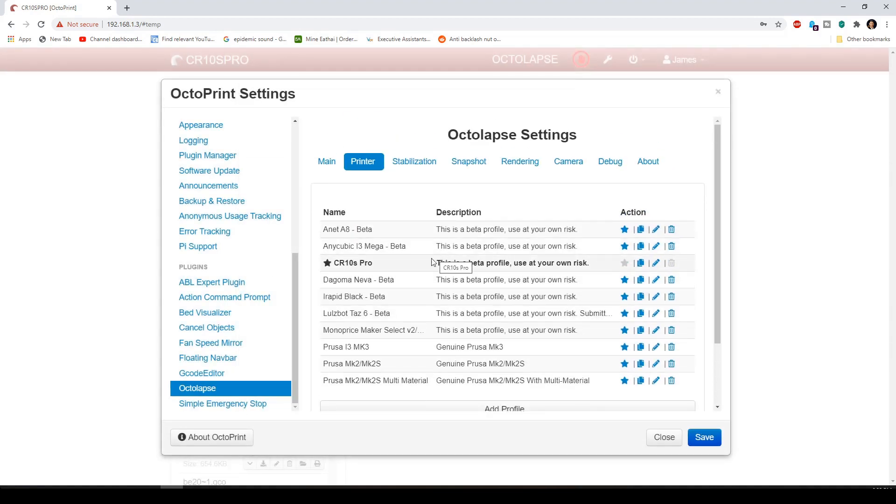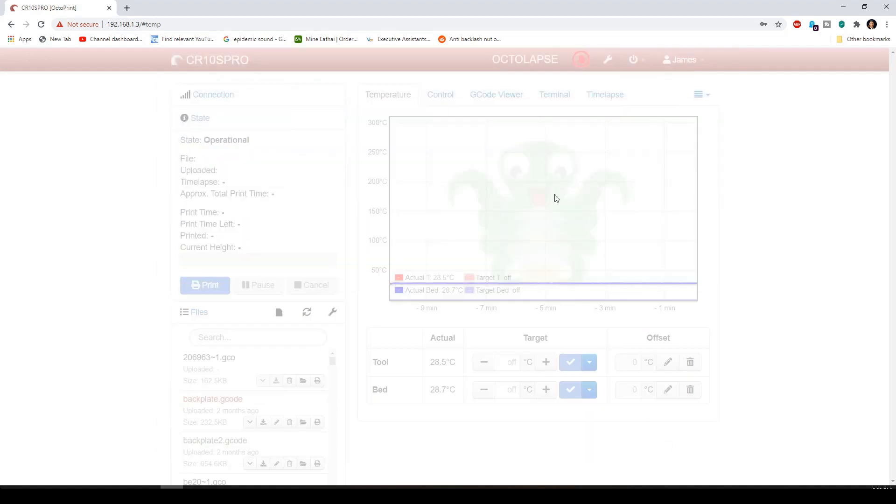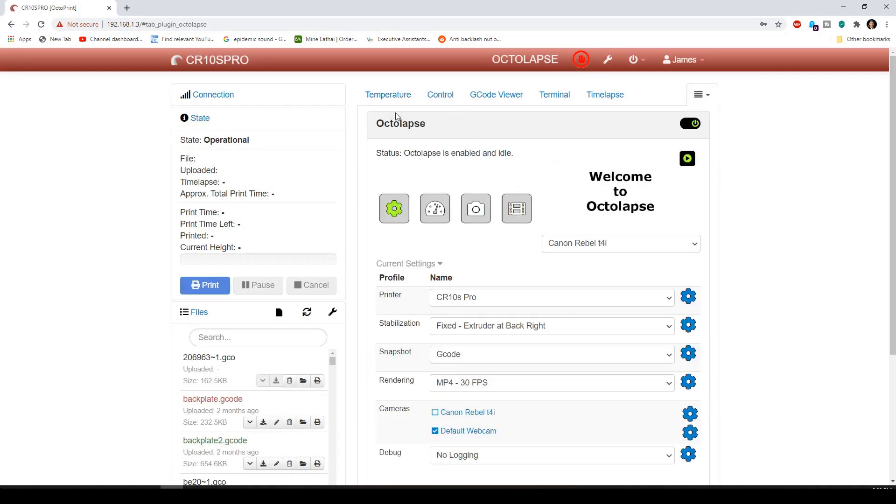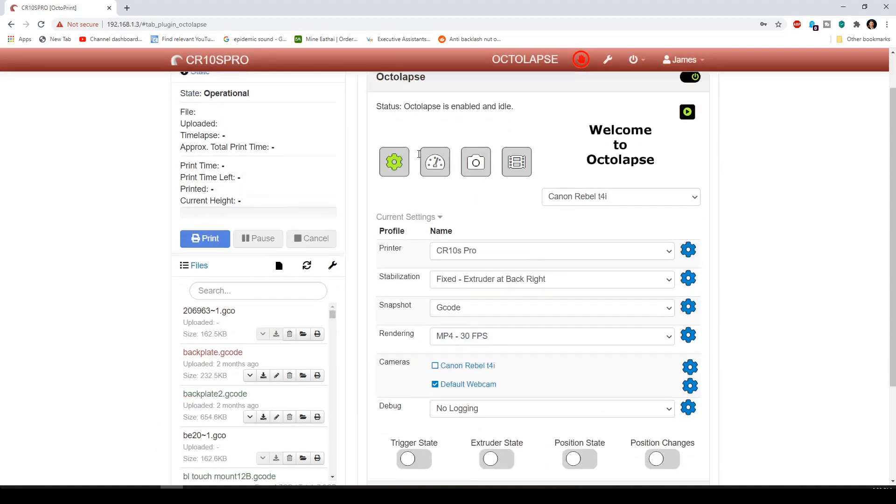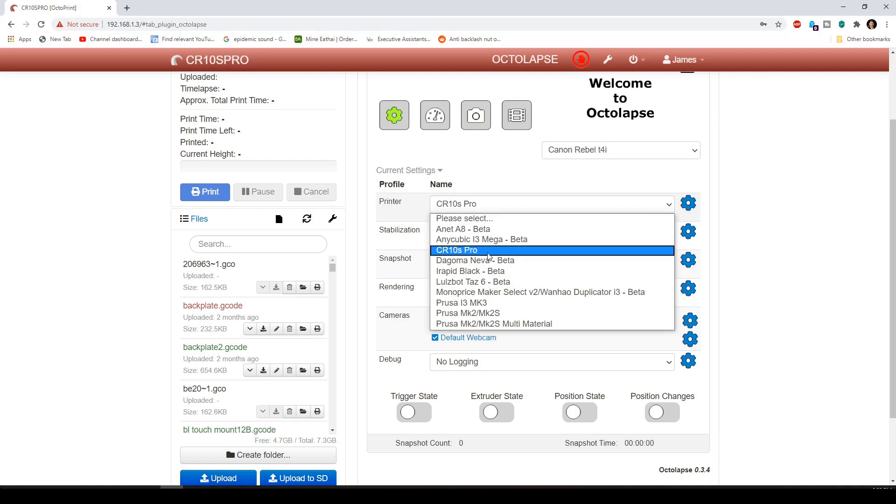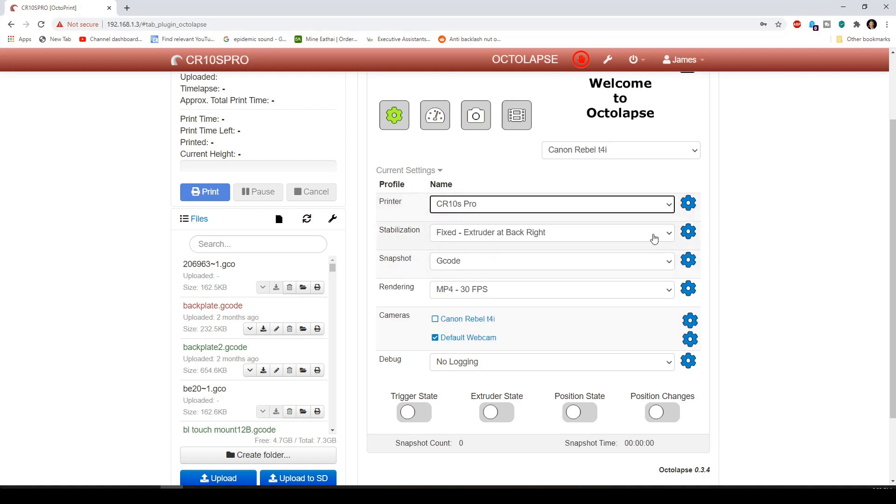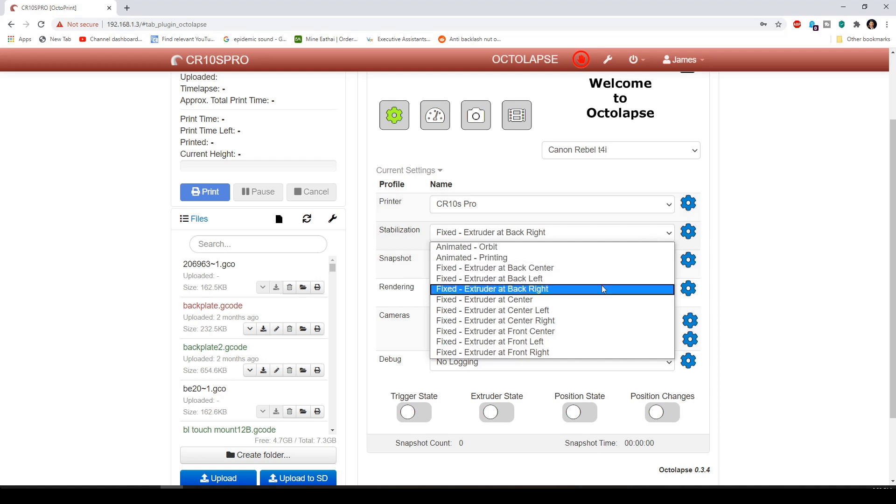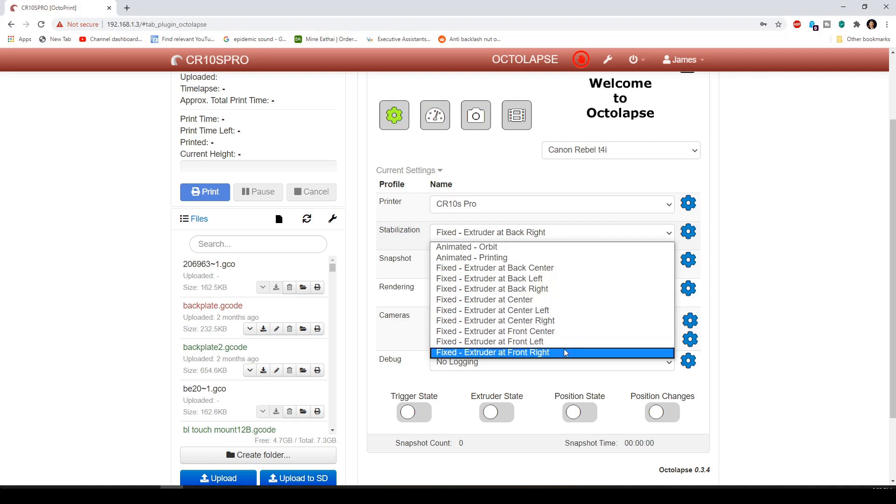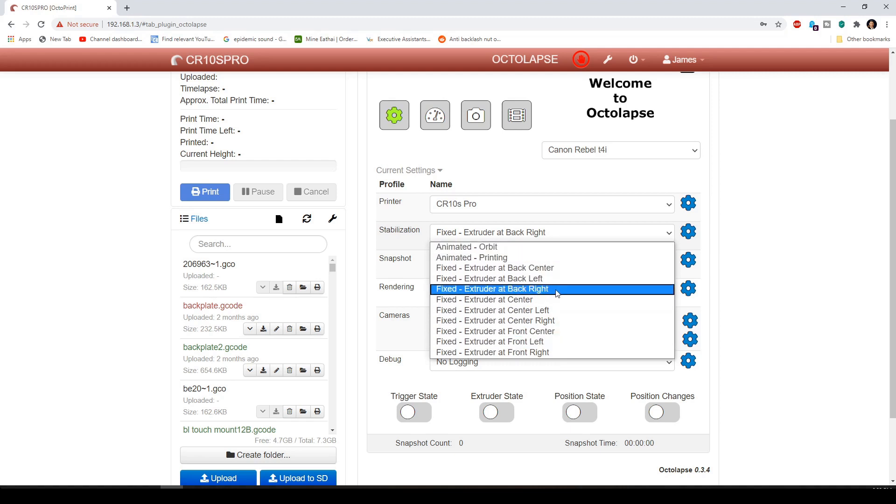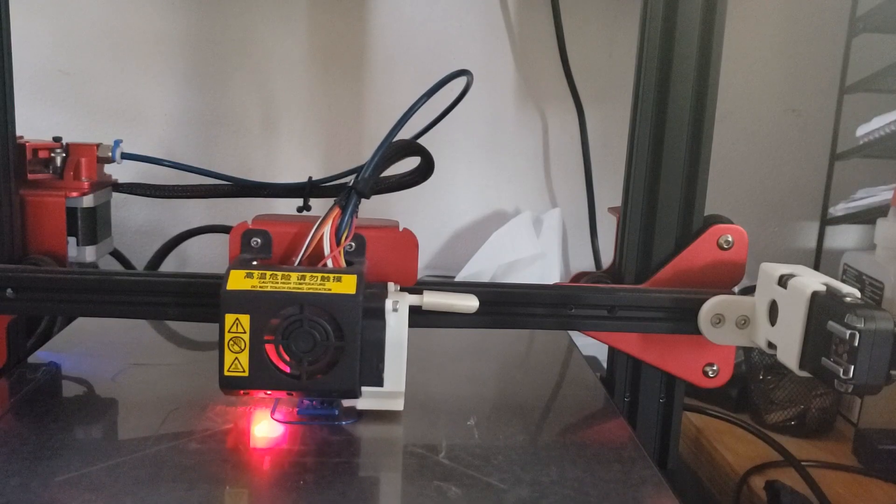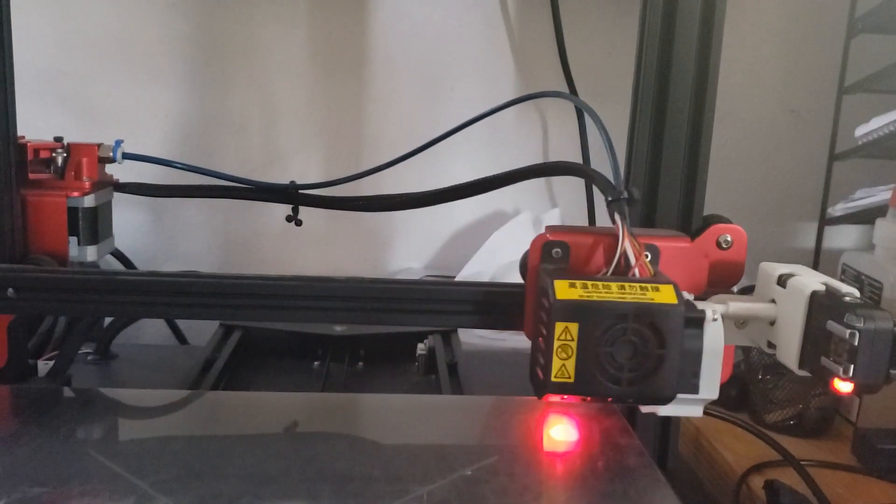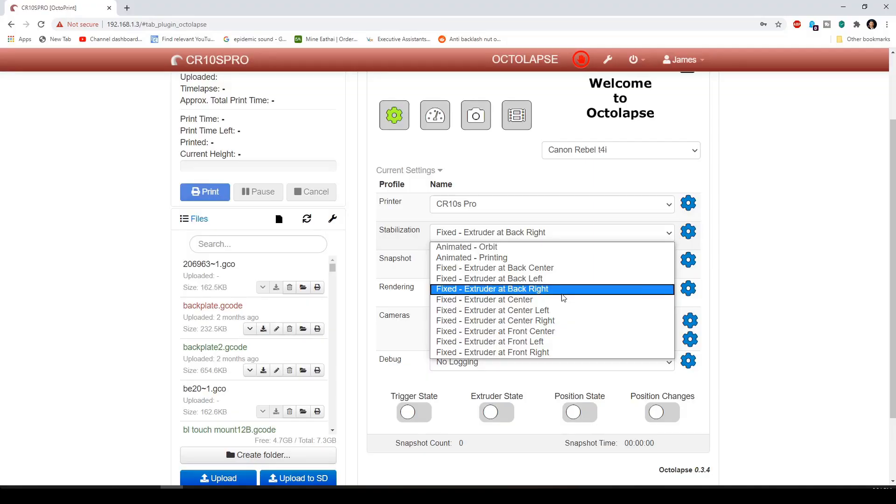Again, I already have it done. And then we're going to go to Octolapse. And then you're going to be able to choose your printer, a profile. Again, we just created it. So to go ahead and do that. And then the one that we're going to use is fix extruder at back right. You can use any of these if you're not using the DSLR. Or if you use the G photo too. You can quite possibly use any of these. However, we're going to use the back right, extruder at back right. Because each time the print head goes to the back right, it's going to hit the transmitter button. And that's why we have it at back right.